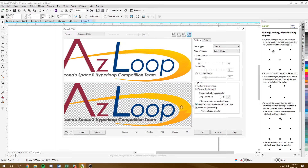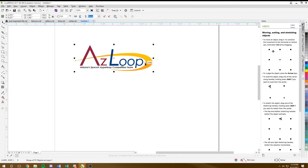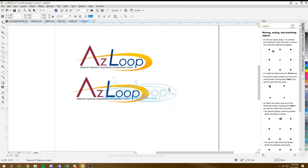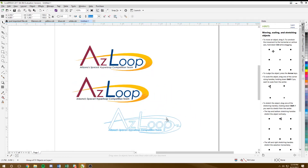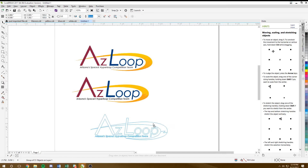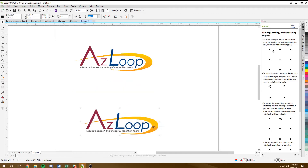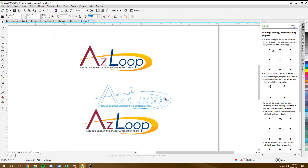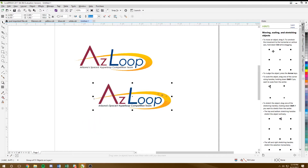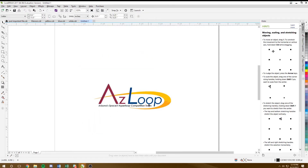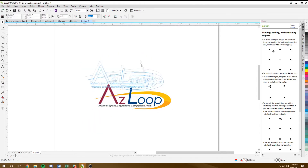The way you can tell if it's vectored is to drag it — when you drag it, it outlines everywhere it's going to cut. But notice that little zigzag here — it's going to cut that, and we don't want it to. We want that to be just one clean color. So I'm going to get rid of the old image.